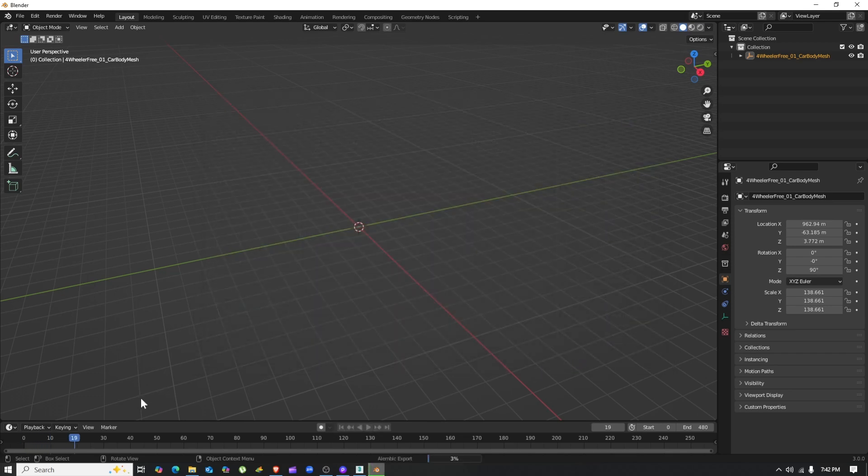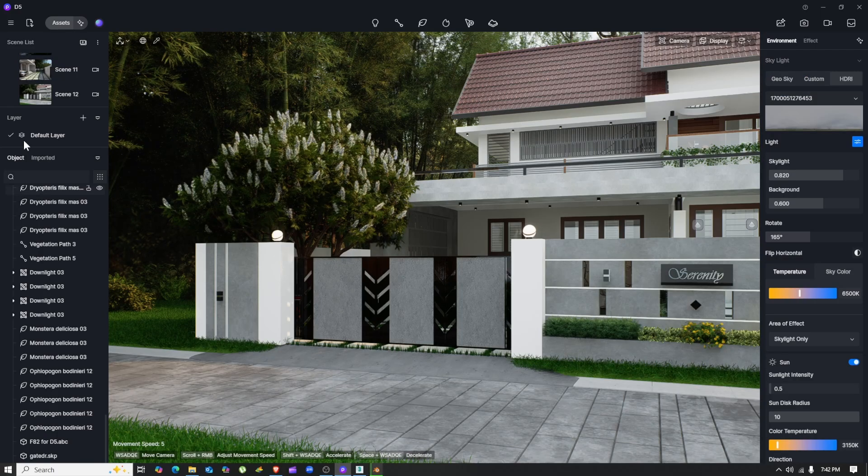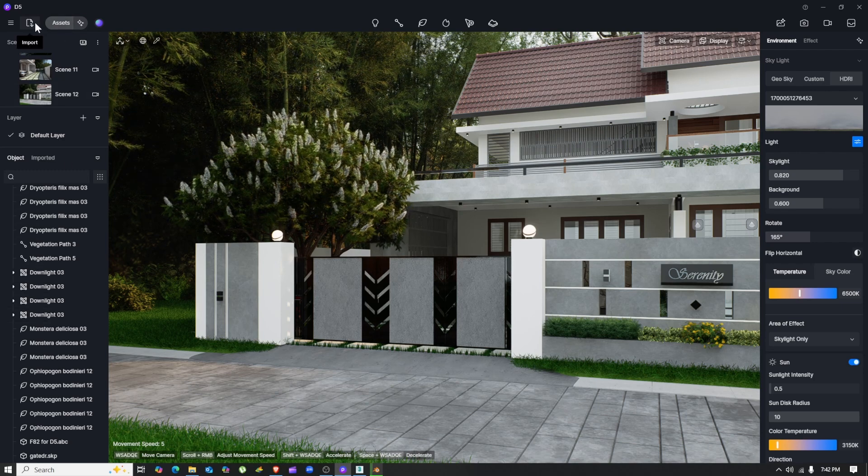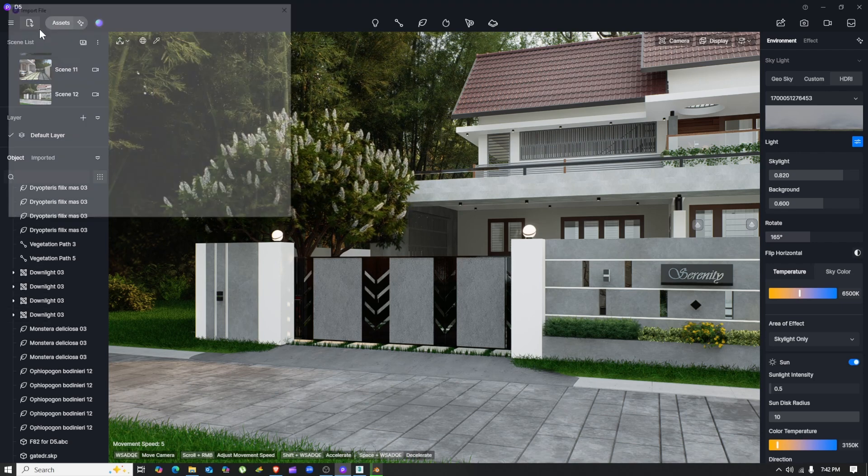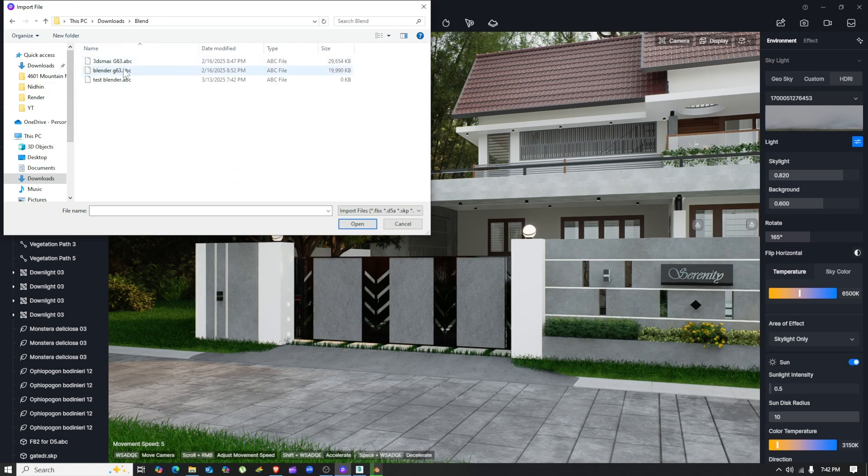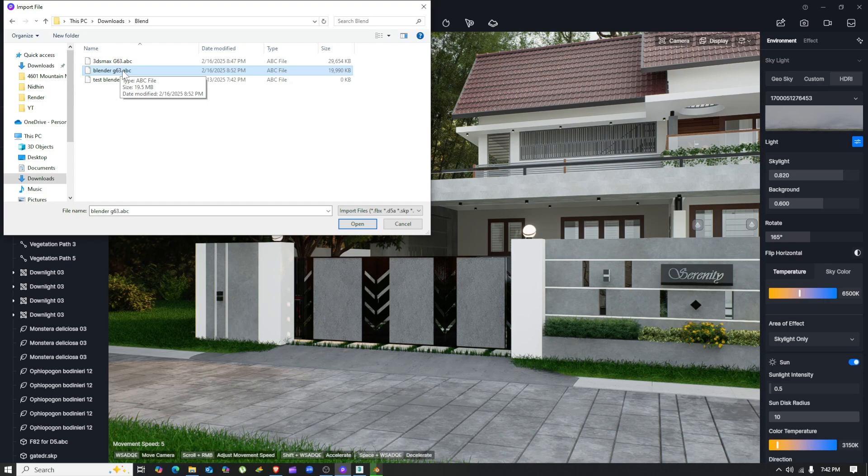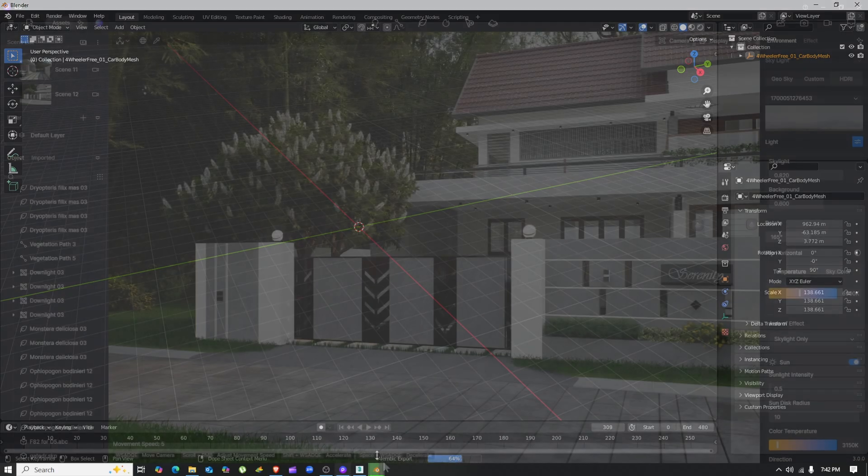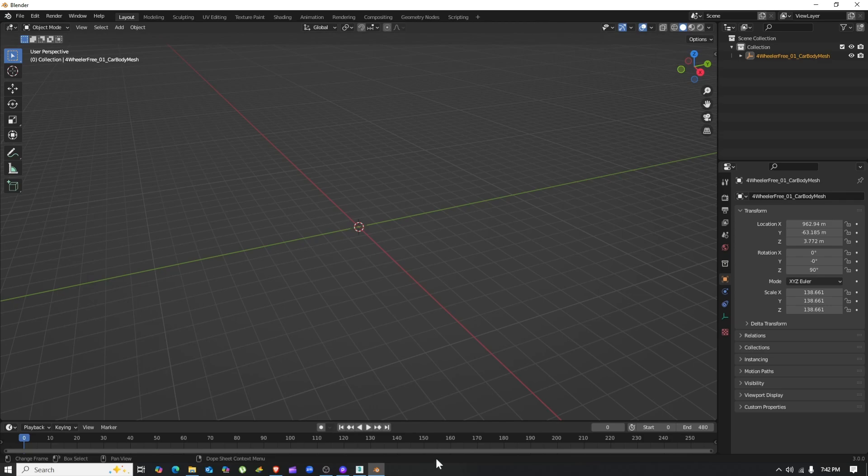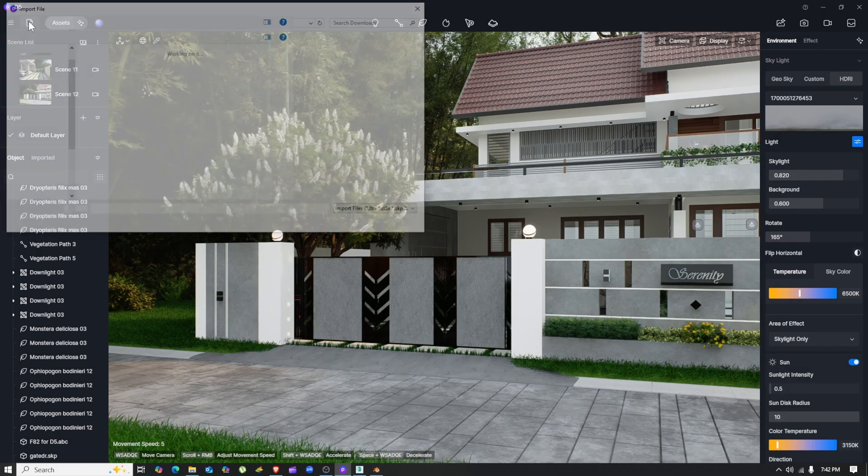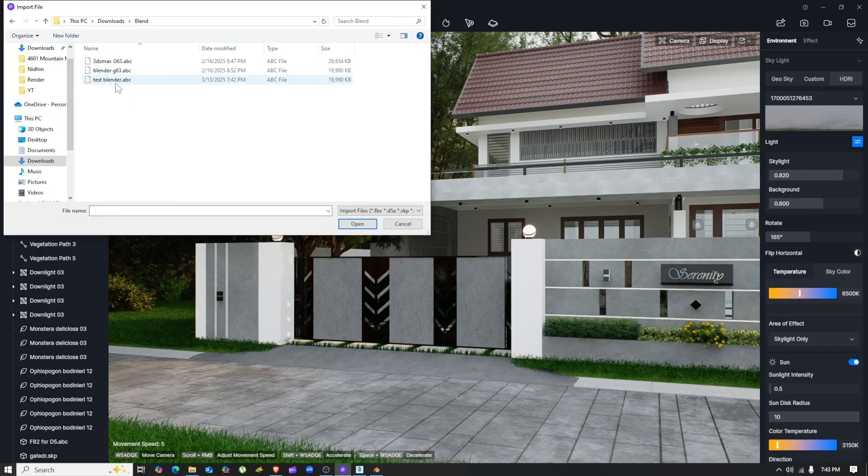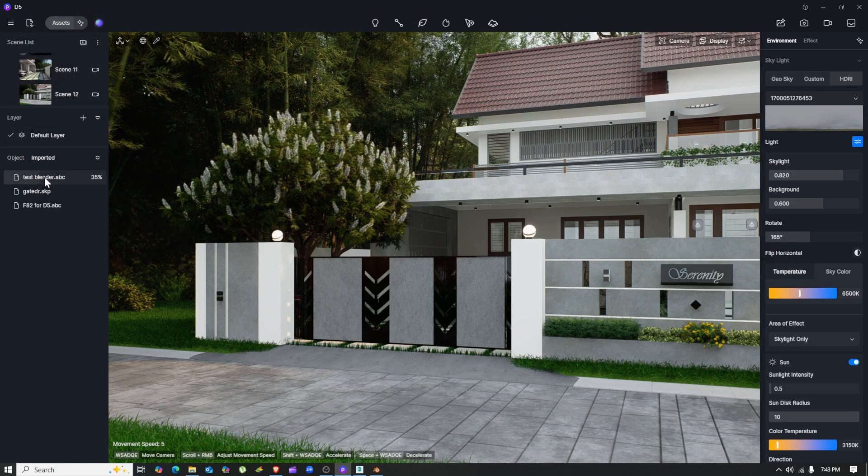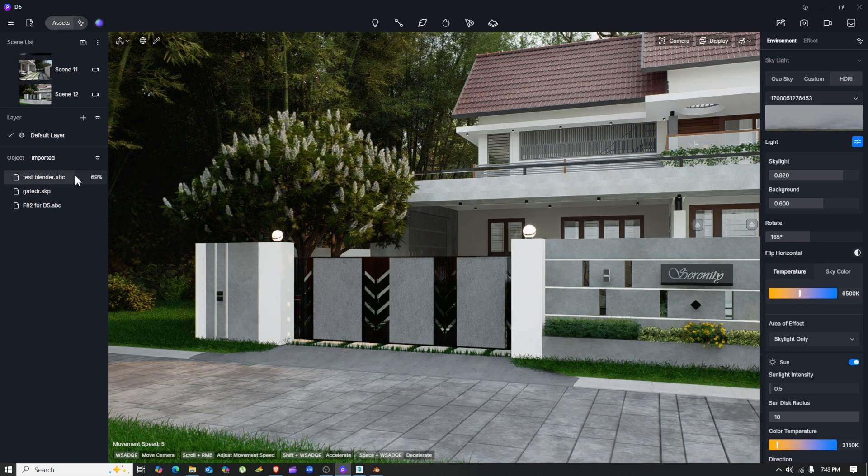After the export is completed, open D5 Render. Then just use the Import option and find your Blender file. I'm going to open it, and we can see right here that it's loading so fast without any problem.